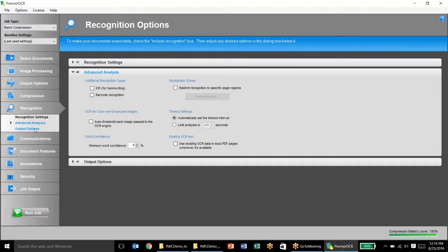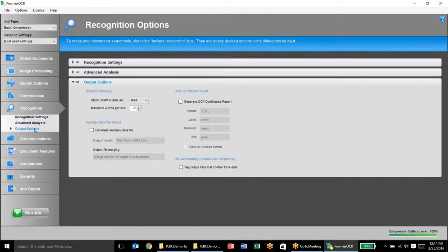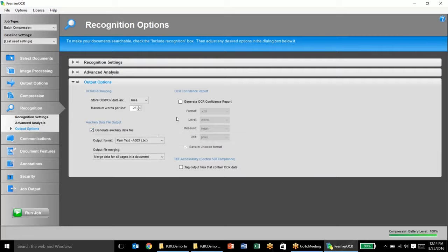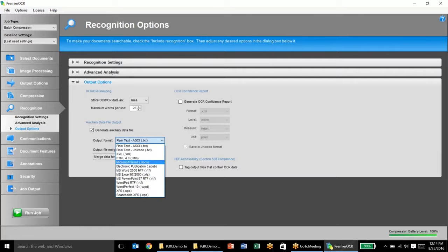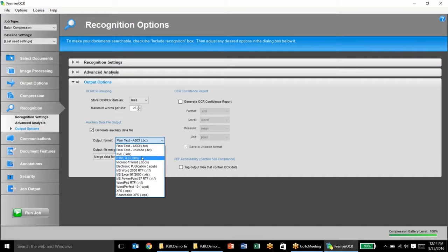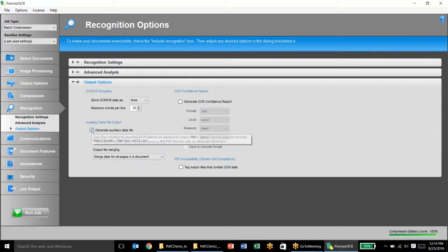We have some advanced analysis on images and also some different things that we can do on output options. So we can generate auxiliary data files. So on top of the PDF that we will generate, we can generate text files, Word documents, XML files, things like that.